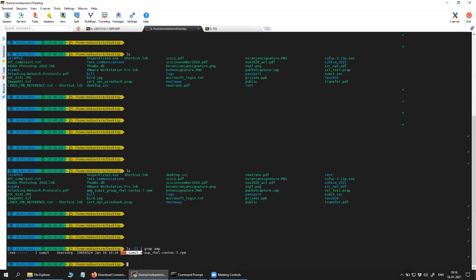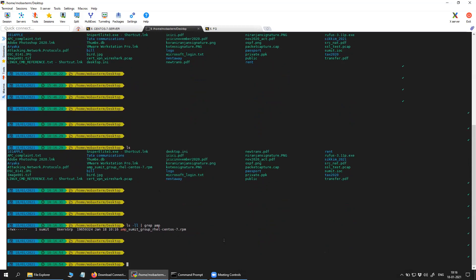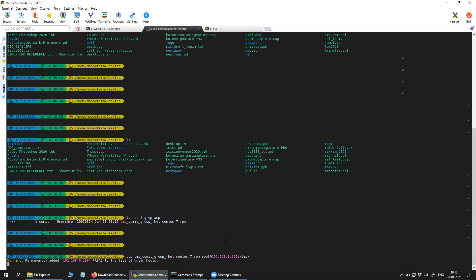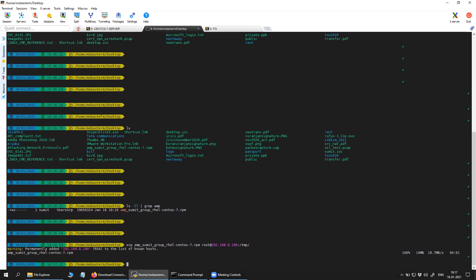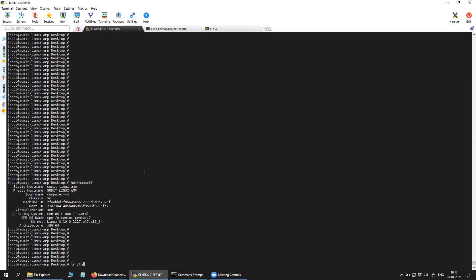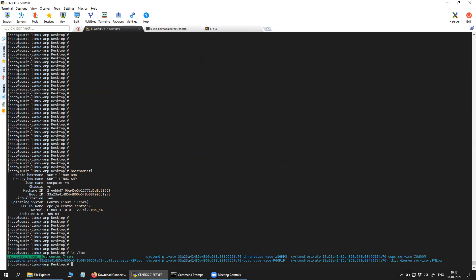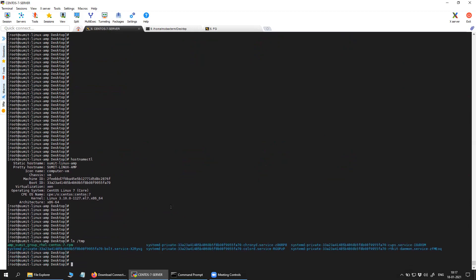This is our file that I'm going to send to my CentOS platform. You can see here I have the installer. Now I can install the connector.